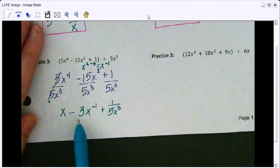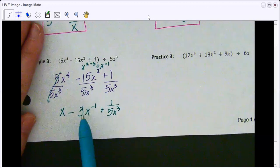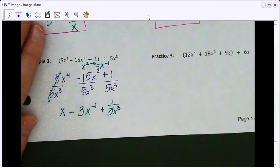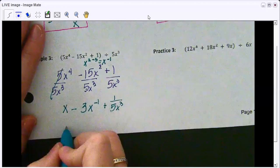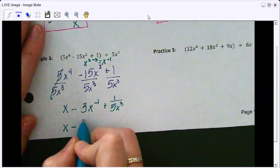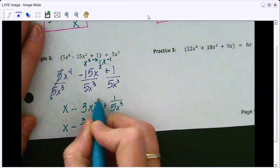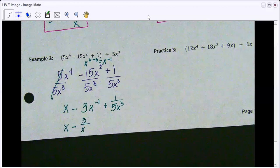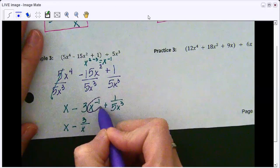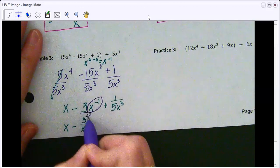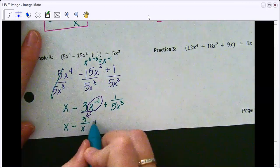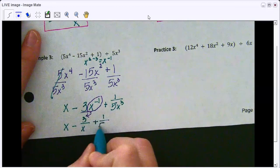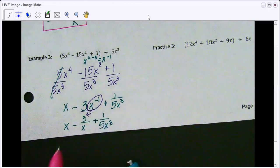This negative 1 exponent cannot stay negative — we can't have negative exponents. So you have to move that term to the denominator. Let's rewrite this: x minus 3 over x, because we take that term and put it in the denominator. And then this stays as 1 over 5x cubed. That will be our final answer.